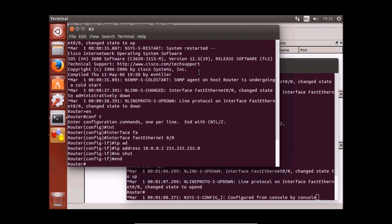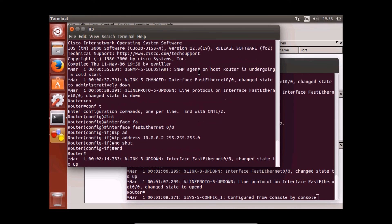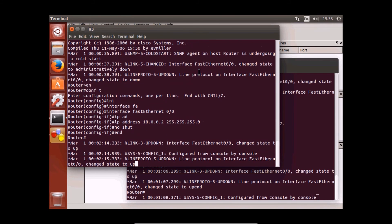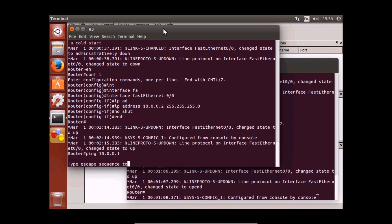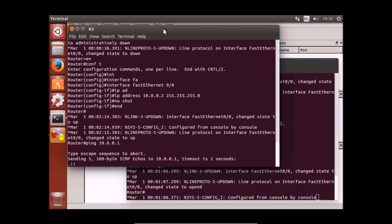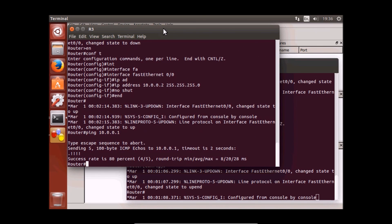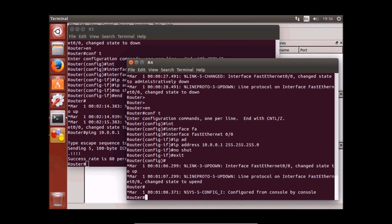It will bring the interface up and now we should be able to ping each other. Let's try to ping 10.0.0.1. It's successful. And second one, ping 10.0.0.1.